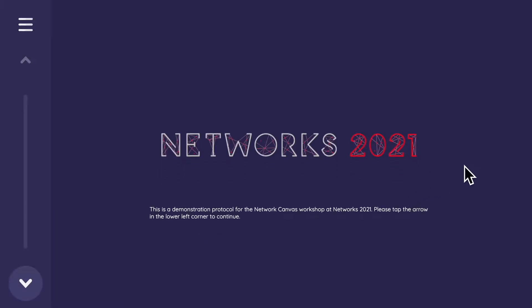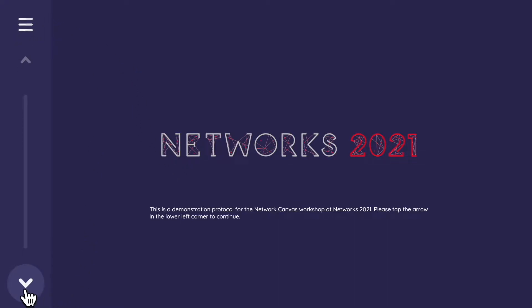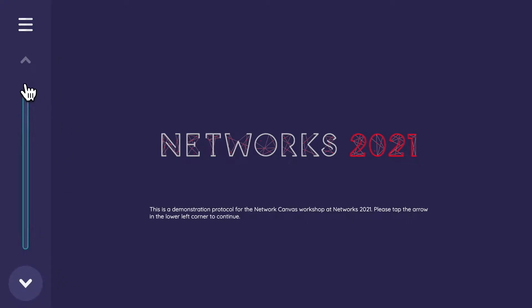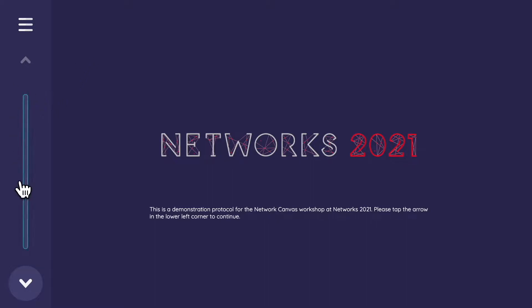So I'm going to start that interview. This is where you first begin with the participant. You can see a splash screen — this is called an Information Stage in Network Canvas. We have a back button that's grayed out since there's nowhere to go back to, and a forward button to progress. The interview progresses from top to bottom, and you can navigate back up as well.